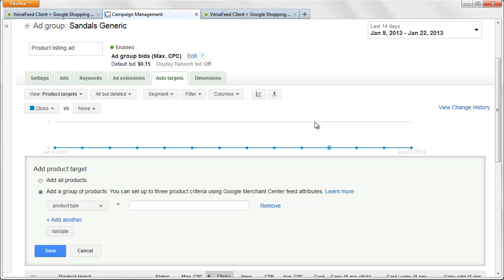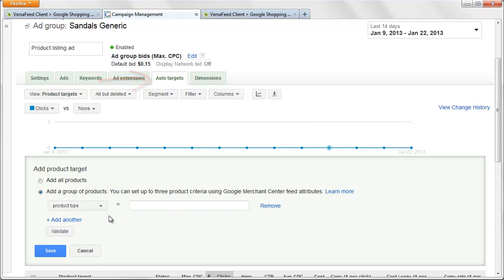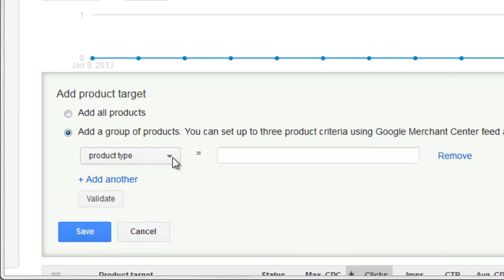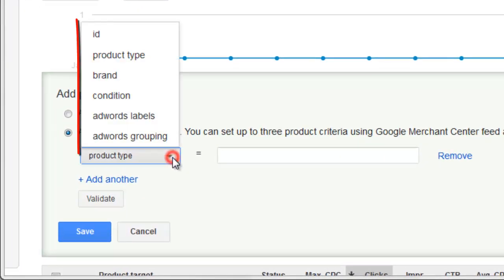Okay, so here we are in the AdWords interface. We are in the auto target section, and let's look at what I would consider some of the limitations of this particular area. So when we create a new auto target or a product target, you get a couple of options here, but there's not too many.